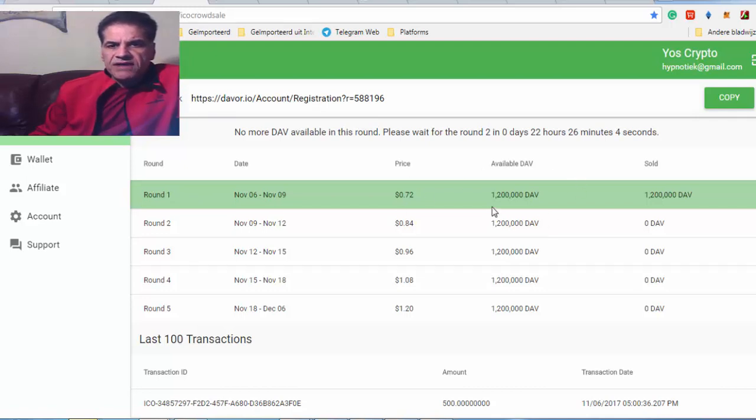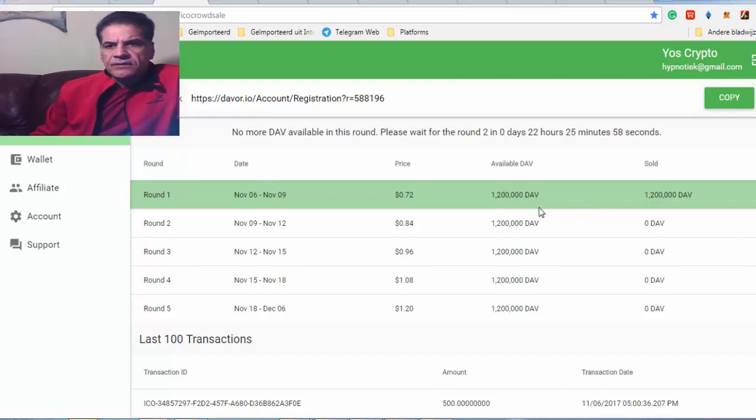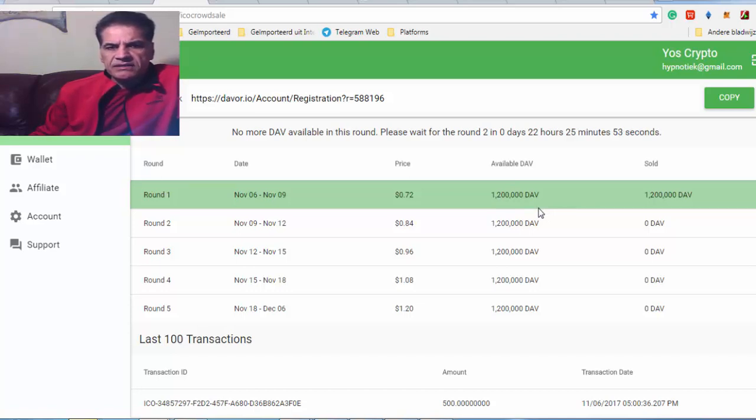You see, the first time, as I said, one million, two thousand coins, just gone in a matter of minutes, less than a minute. So, you have to be quick.